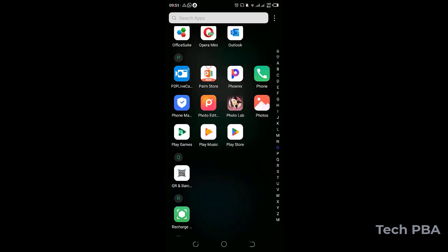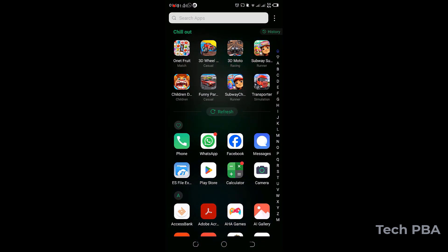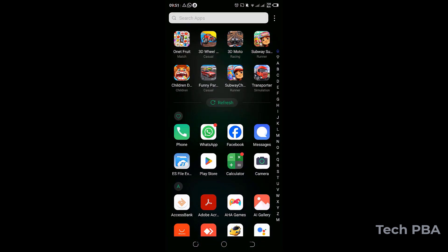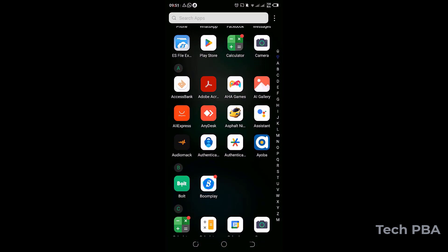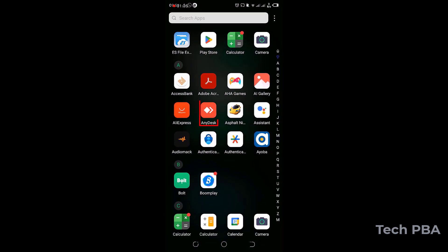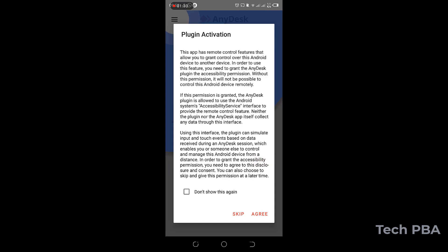And then I'll scroll up and open the AnyDesk app on the phone. I'll tap on it to open. And then once you tap on it, it will prompt you...